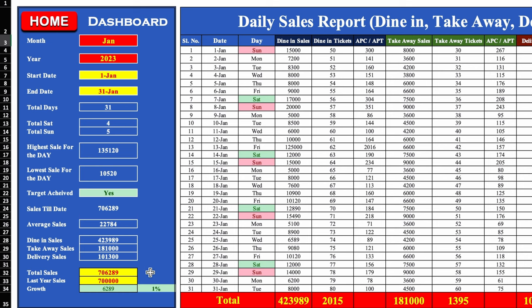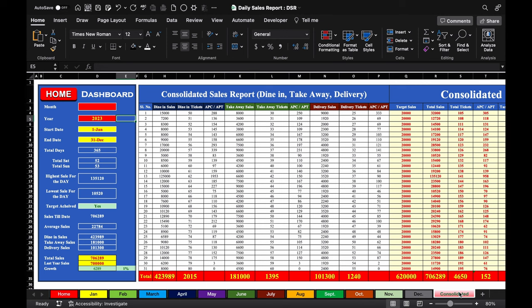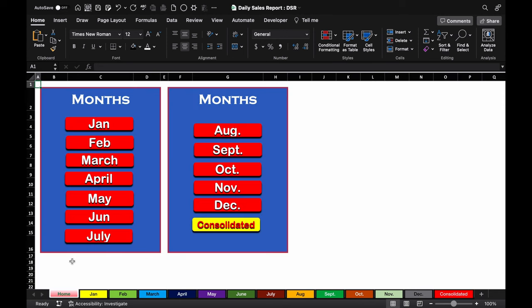After that, we have total sales, last year sales, and growth — where we compare last year sales with current sales. If current sales are more than last year sales, it will show in green; if less, it will show in red. We have 14 worksheets total, of which 12 are for months. One is consolidated and the first one is the home tab.